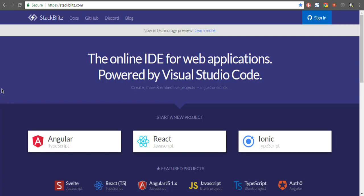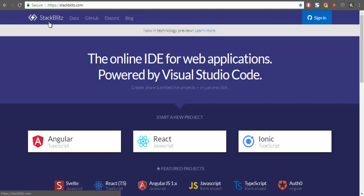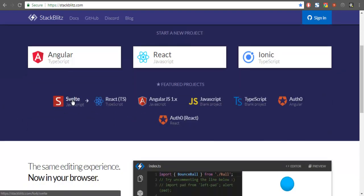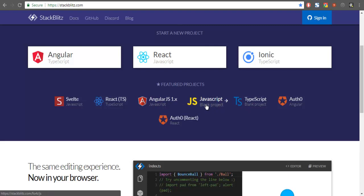Let's take a look at how you can create a React application with StackBlitz. Go to stackblitz.com — you can see the spelling over here. You will find something similar to this screen. Note that if you are watching this video after 2018, say in 2019, this page may look different. Currently it shows options to start a project in Angular, React, Ionic, and a few other types such as React TypeScript, Angular JS, JavaScript without any framework, TypeScript blank project, Angular, and React.